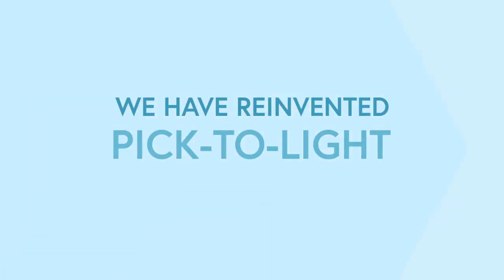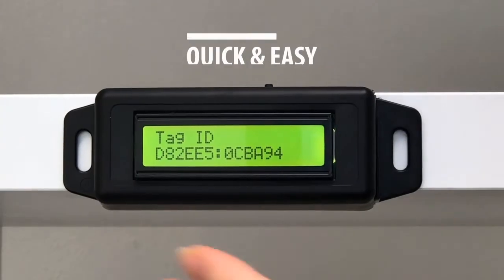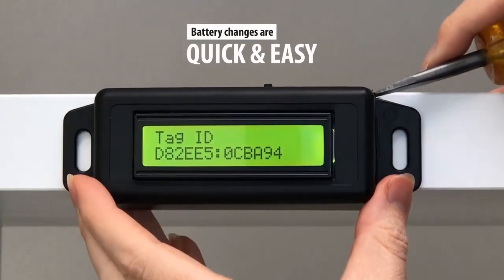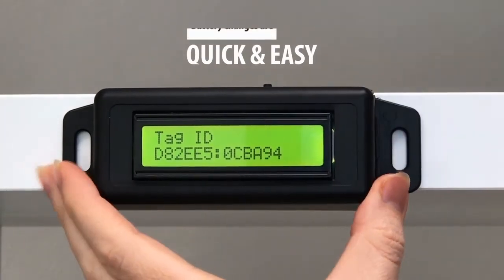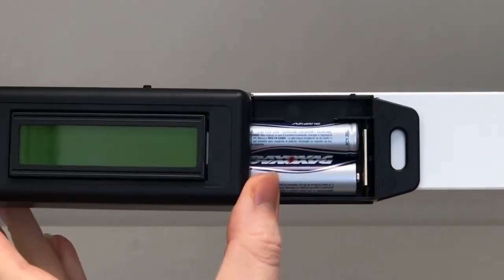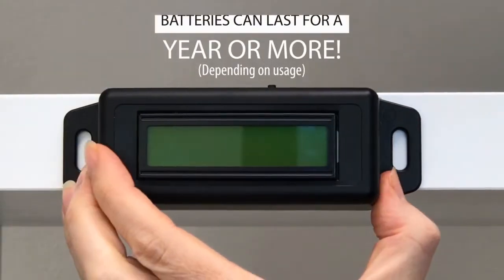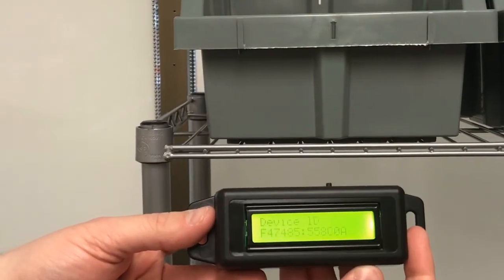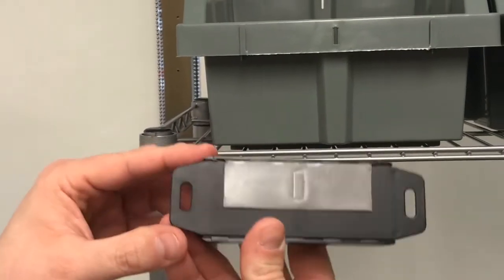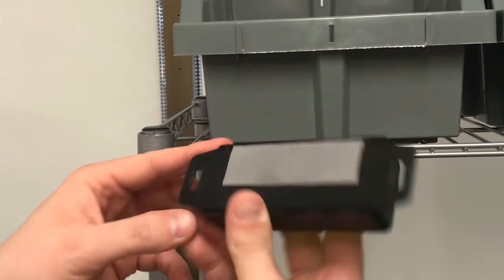We've reinvented pick-to-light. First of all, our device is wireless and runs on two AA batteries. What could be simpler? You can mount it anywhere with a couple of screws, two zip ties, or double-sided tape even.